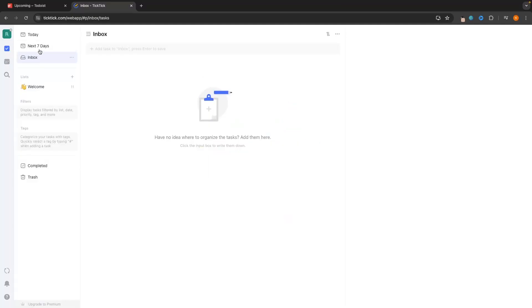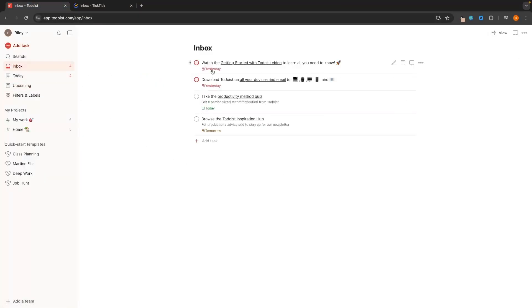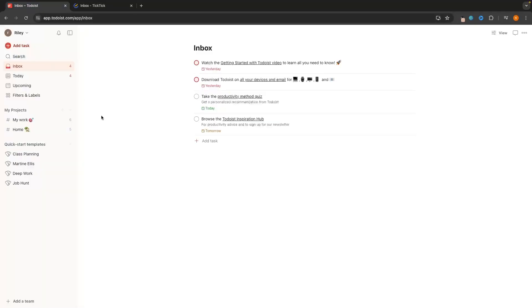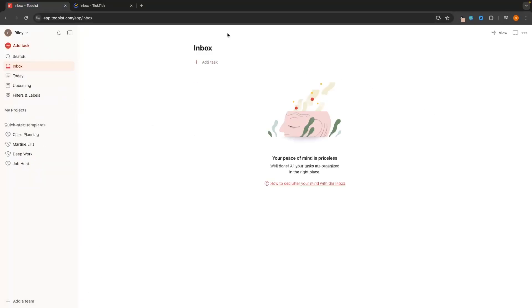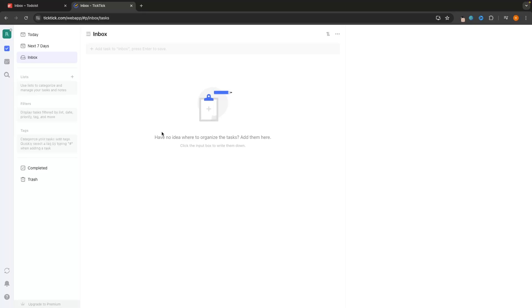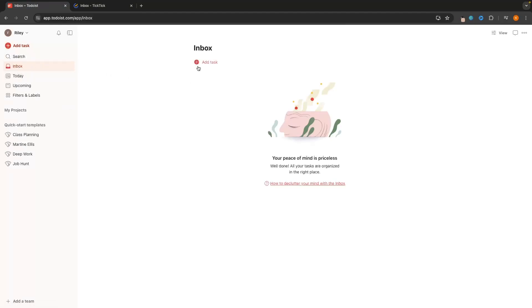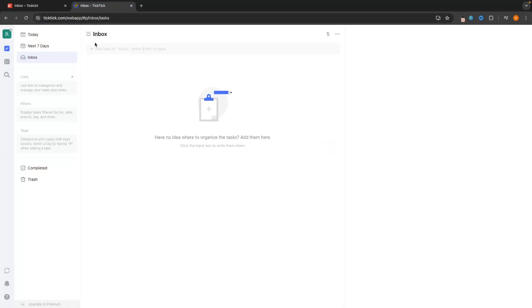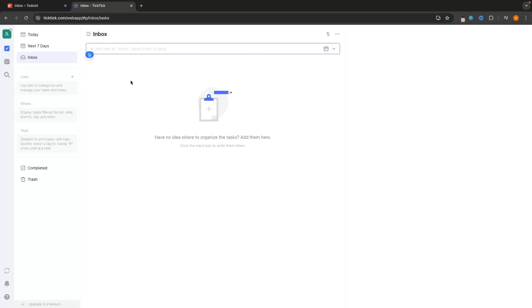Now let's add some tasks into the inbox on both tools. In Todoist we go to the inbox area, click on Add Task, and enter a task name — let's call it 'Todoist versus TickTick tutorial'. Then over in TickTick, we go to the inbox area and enter the same task name in the top search bar. Now we have both tasks entered and can explore the options available.